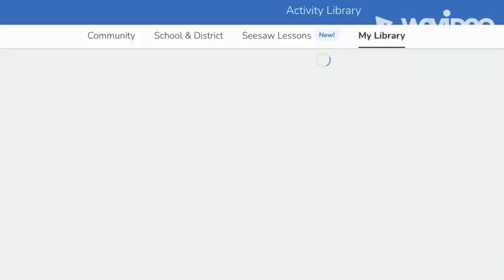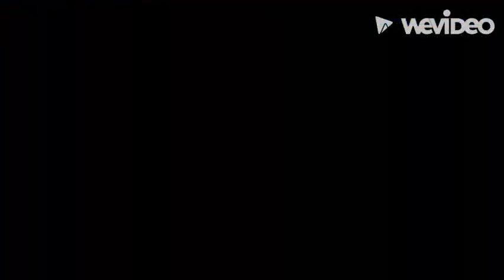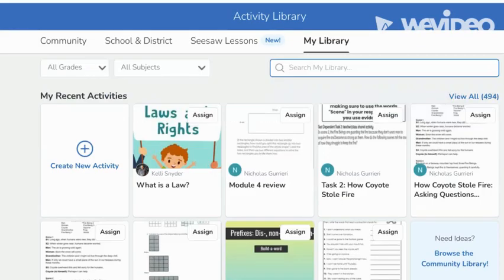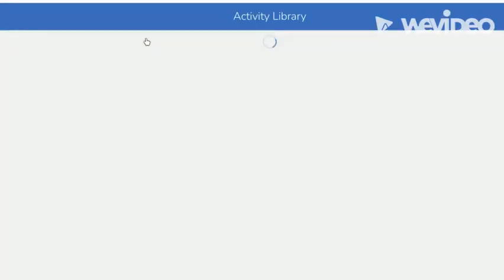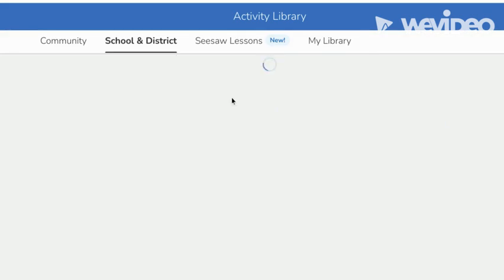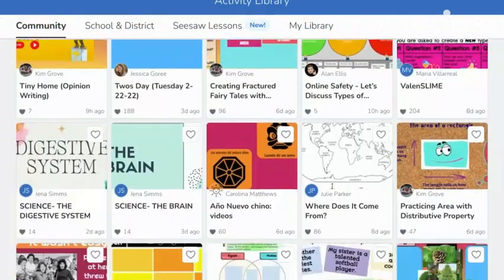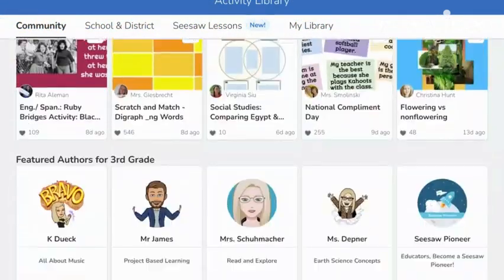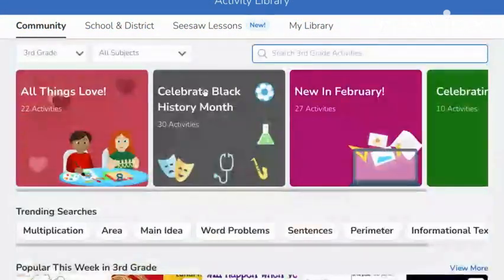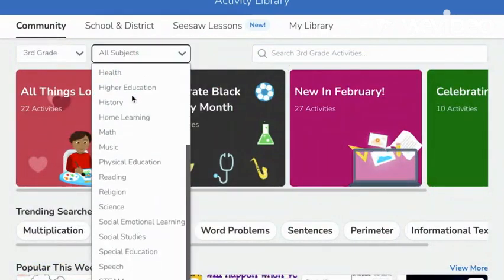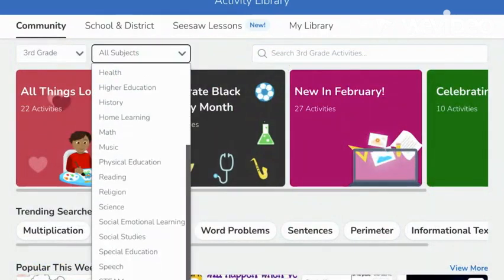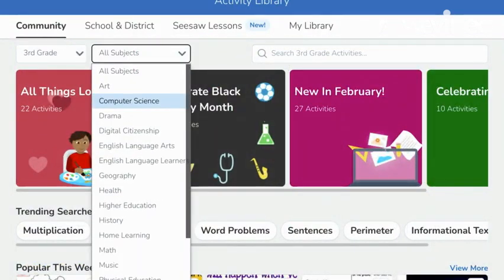Seesaw has taken advantage of the number of users it has and includes an activity library for users. Seesaw users can access previously created activities, activities created by teachers in their own district or school, and activities created by the Seesaw community from all around the world.